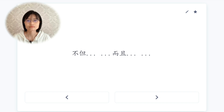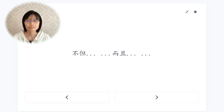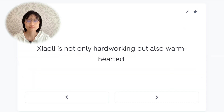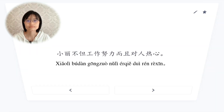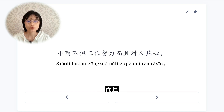不但...而且，not only...but also. 小力不但工作努力,而且对人热心。Xiao Li is not only hardworking but also warm-hearted towards others.